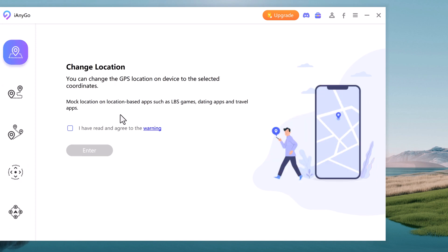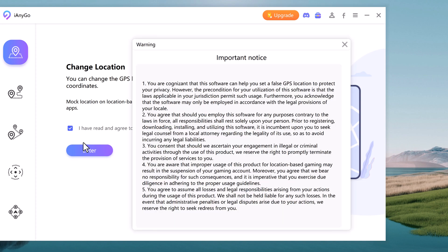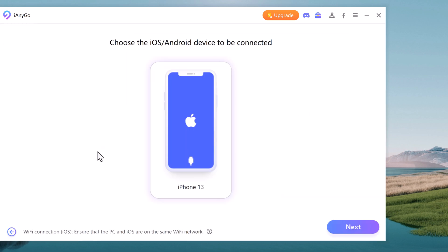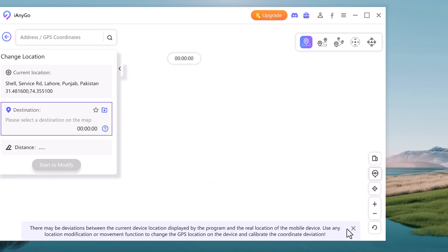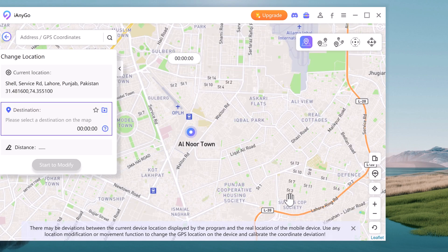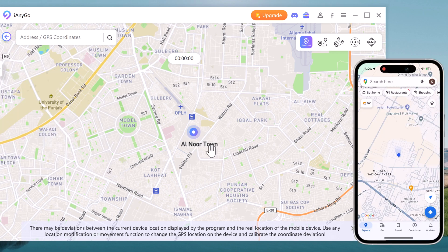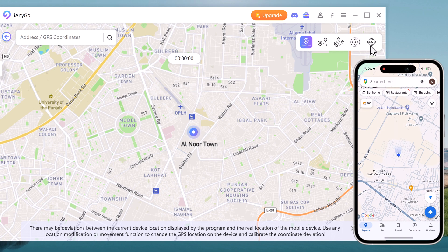With the Change Location tab, you can change the GPS location on your iOS device. Tick the disclaimer and click the enter button to continue. Connect your iOS device to the computer with an Apple cable. Now you will find your current geolocation in the map window. On the top right we have Change Location, Single Spot Movement, Multi Spot Movement, Joystick Movement, and Jump Teleport mode.